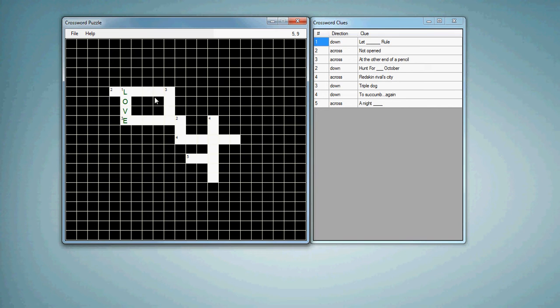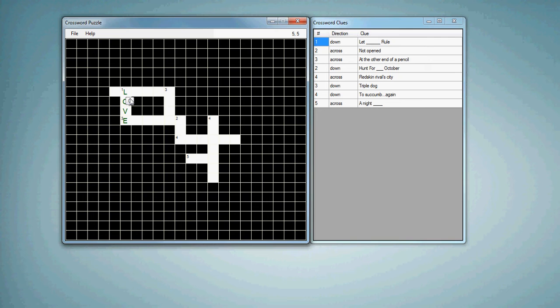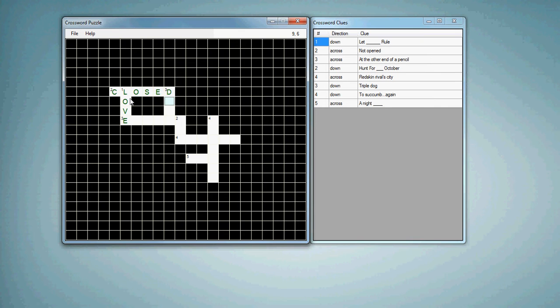If I type a bad letter, I'll show you in a second. Not opened would be closed, right? So if I type C here, C is good, but if I typed A instead of O, you'll notice it turns red, basically saying that this is not the correct value. So if I continue typing, I get the right answer.